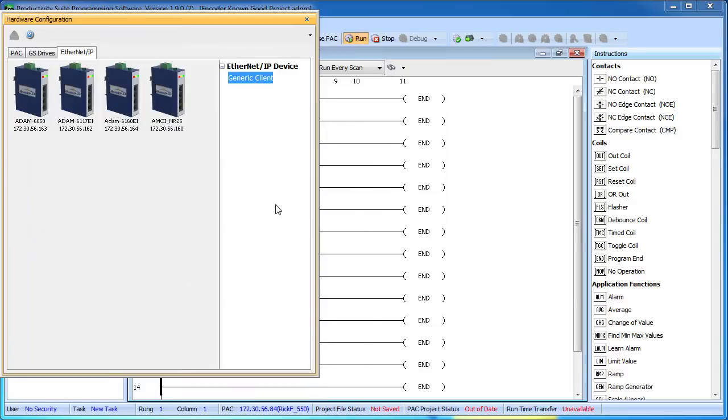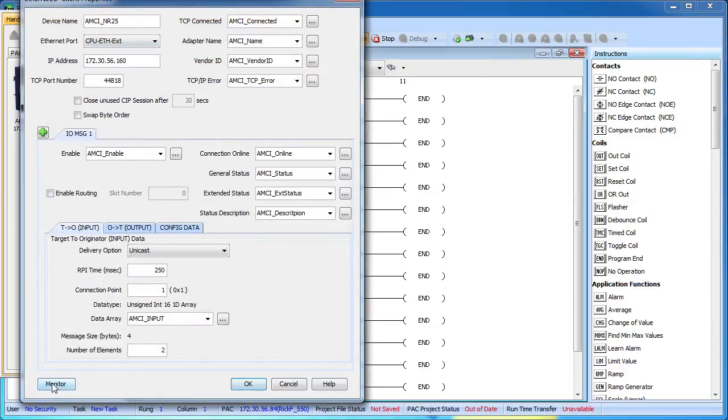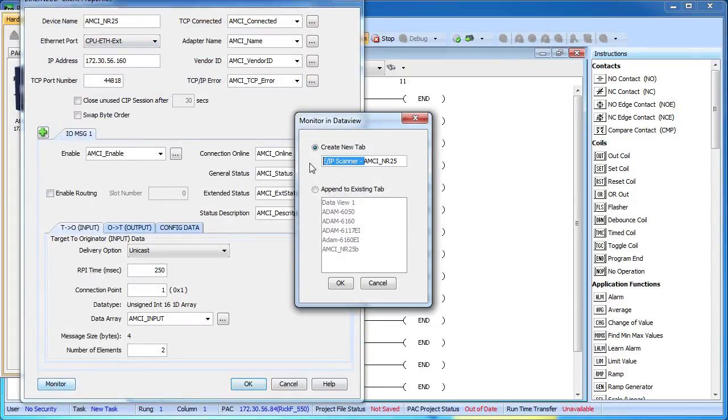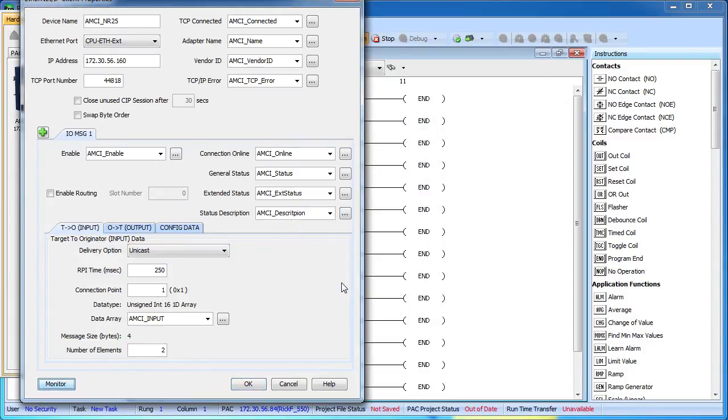Now let's do one more thing. Let's go back into that scanner and hit this monitor button right here. That automatically creates a data view for me that is populated with all of this stuff we just created. I love that I don't have to do that manually.